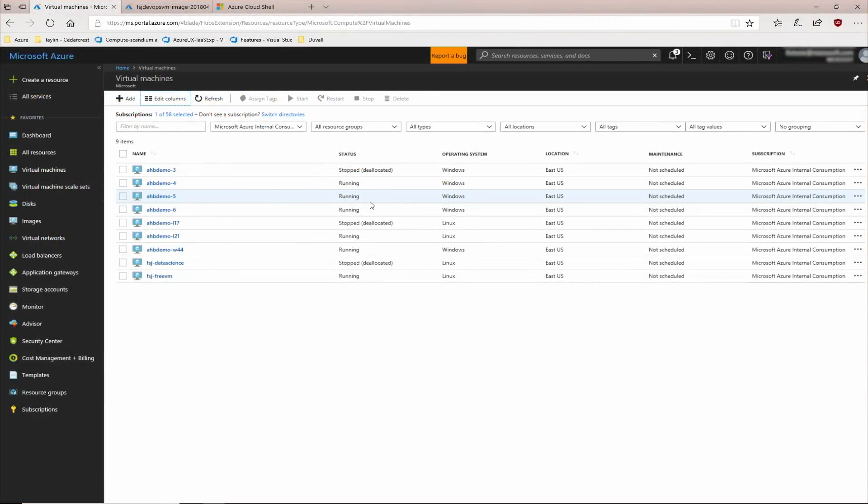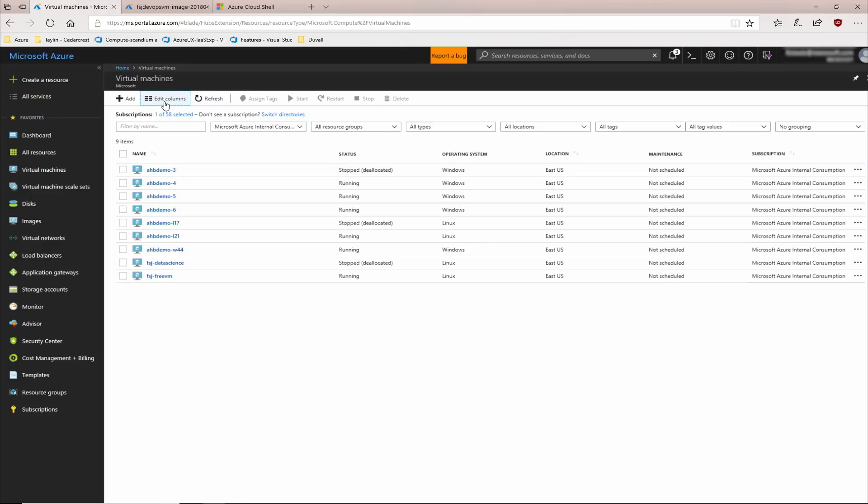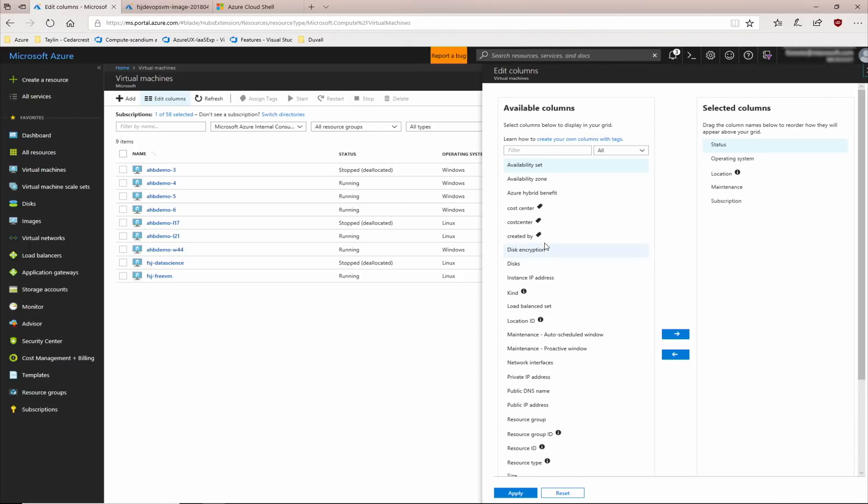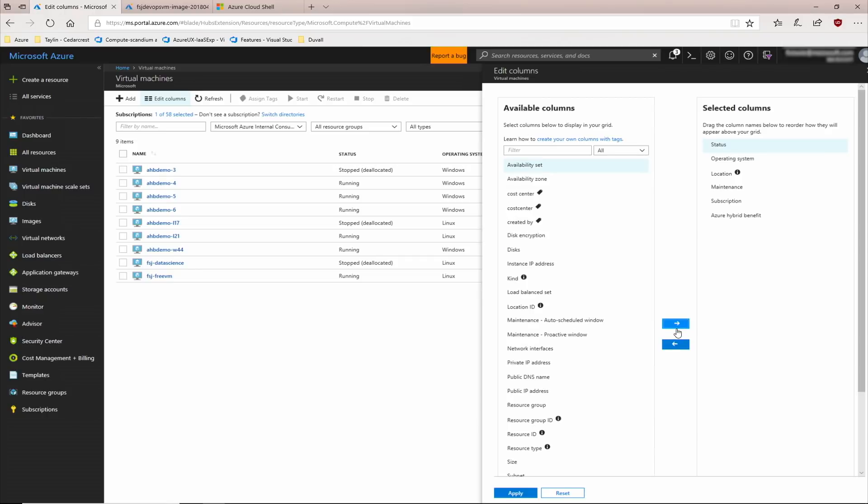You can also use the Azure portal to enable Azure Hybrid Benefit on VMs that you already have running in Azure. In this screen, I have a list of virtual machines in the subscription. I want to find out which virtual machines have Azure Hybrid Benefit enabled and which do not. Let's edit the columns that are visible, and let's expose the Azure Hybrid Benefit column.